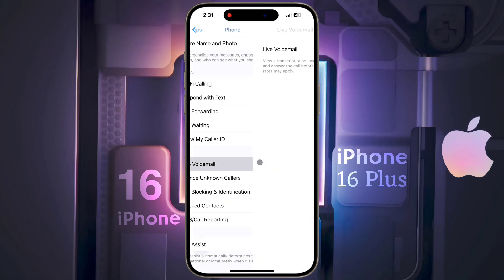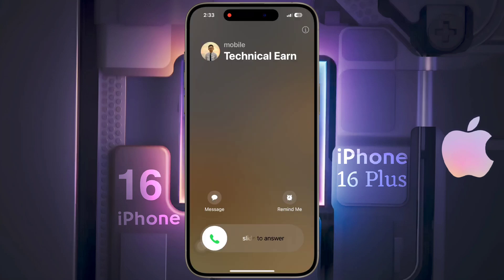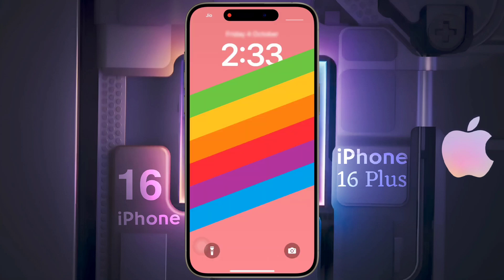Then scroll down and you will get the Live Voicemail option — tap on it. After opening the voicemail option, turn it off. After that, no voicemail will be activated when you reject an incoming call.